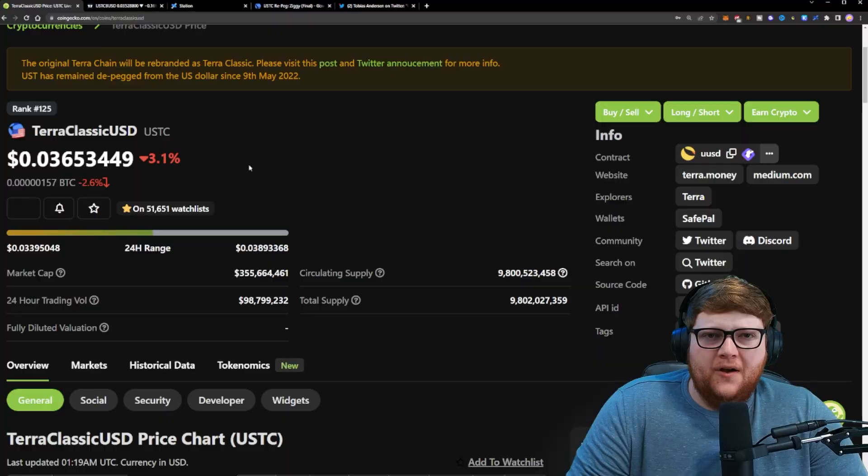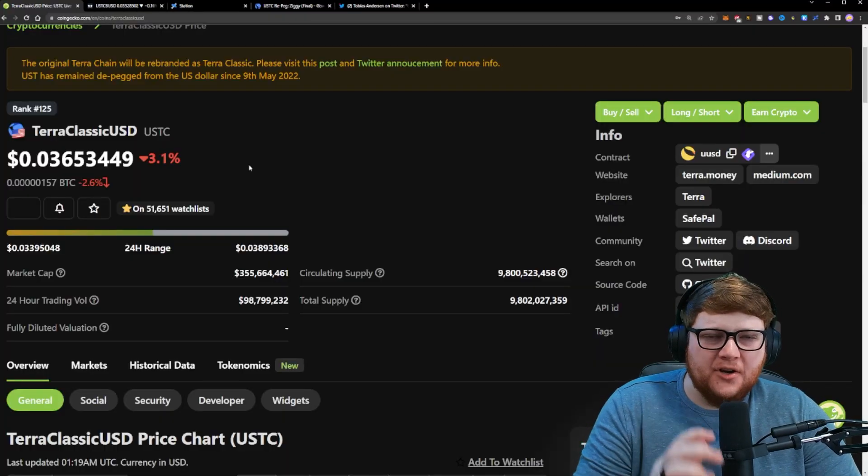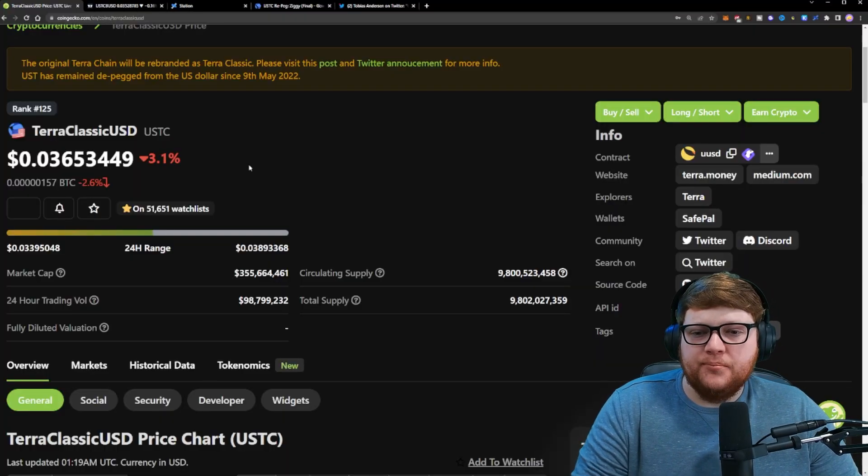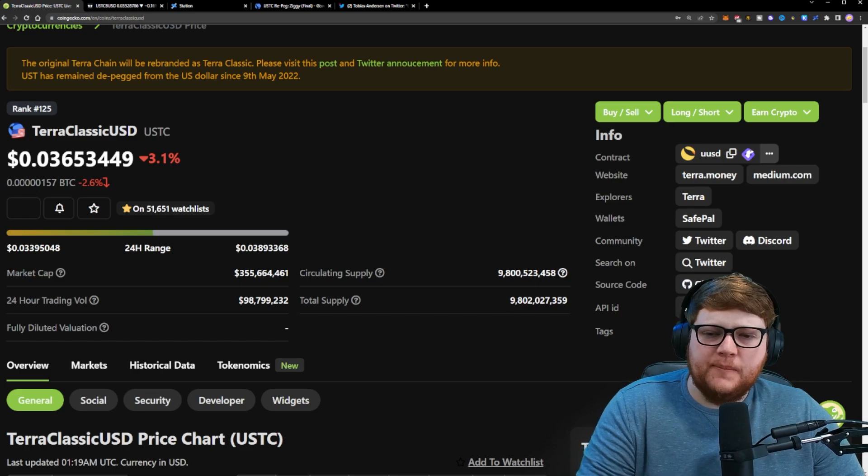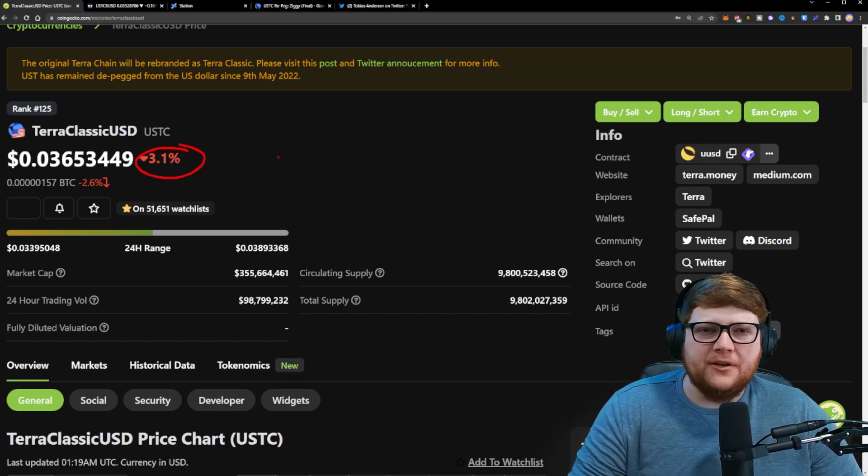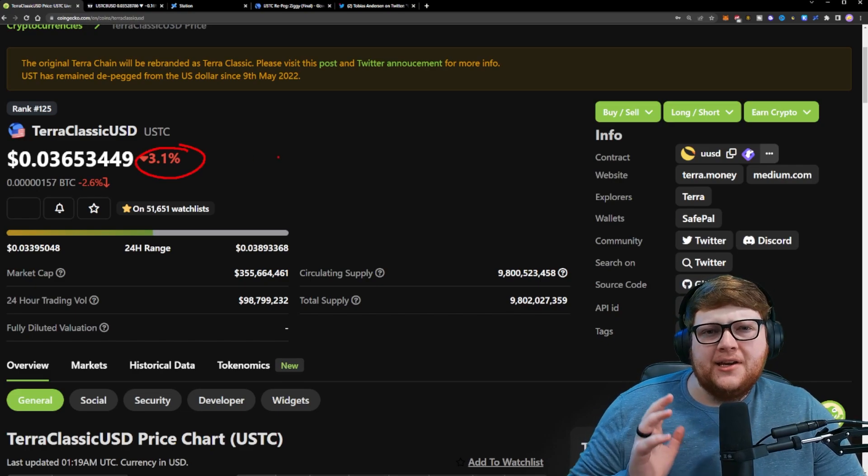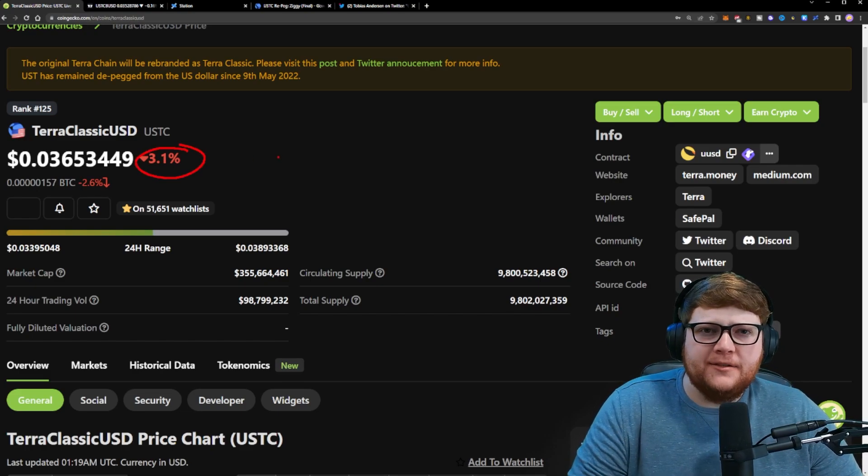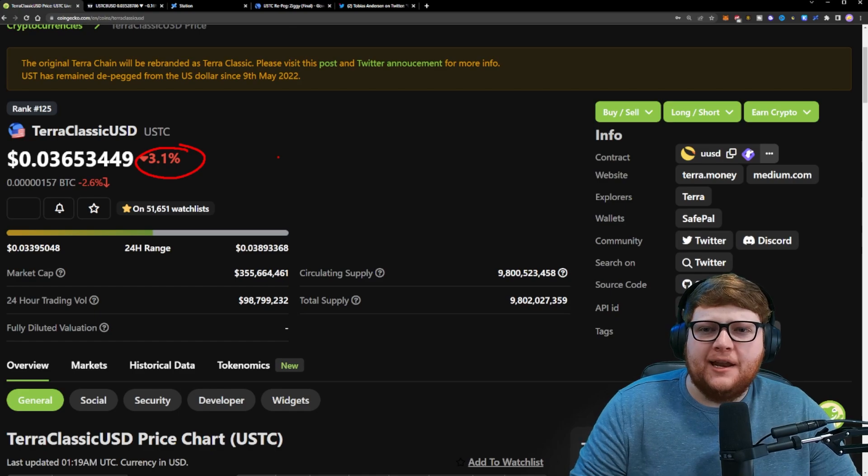The Terra Classic USDC repeg is finally here. Let's break down what's happening and what the future might look like for USDC. We gotta start with the USDC price charts - you can see over the past 24 hours we're down about 3% on USDC. You might be thinking, well that's not a good thing, why is that